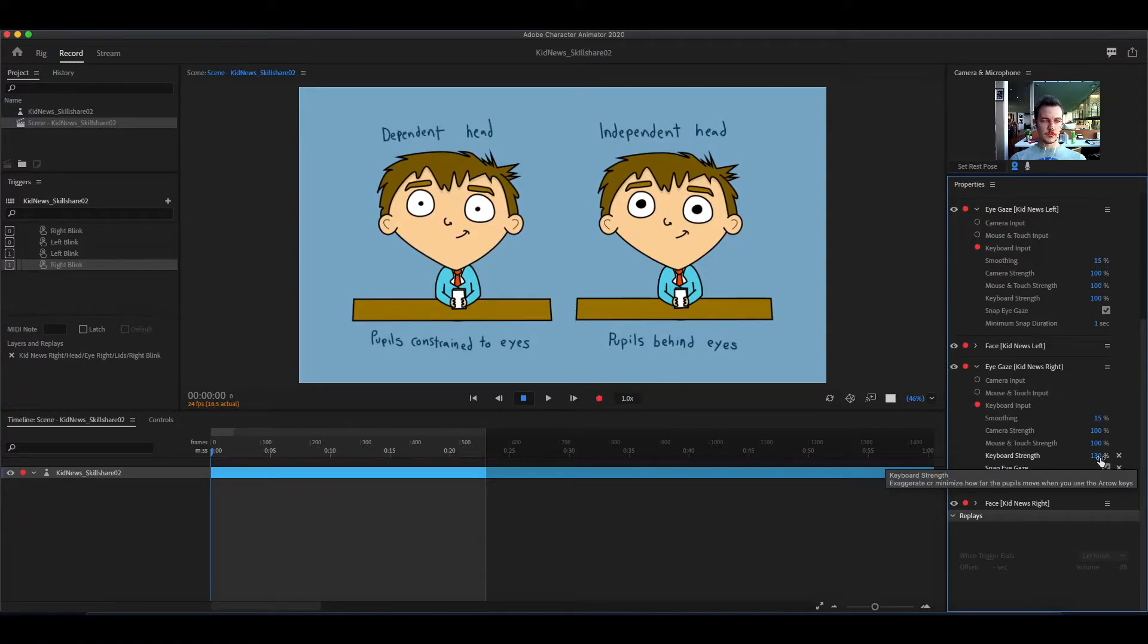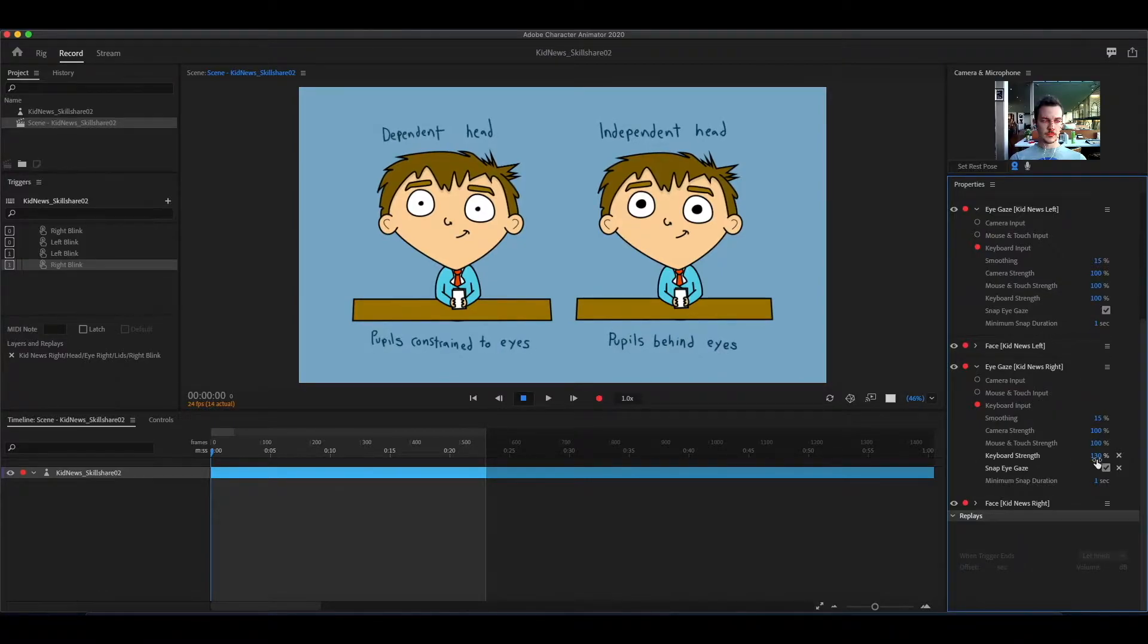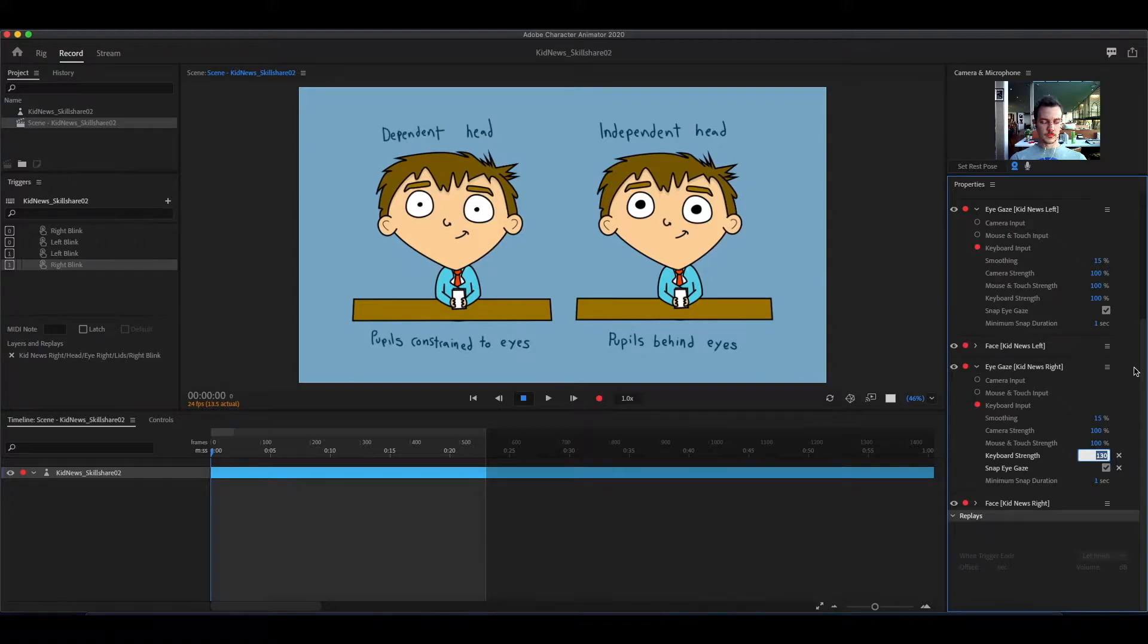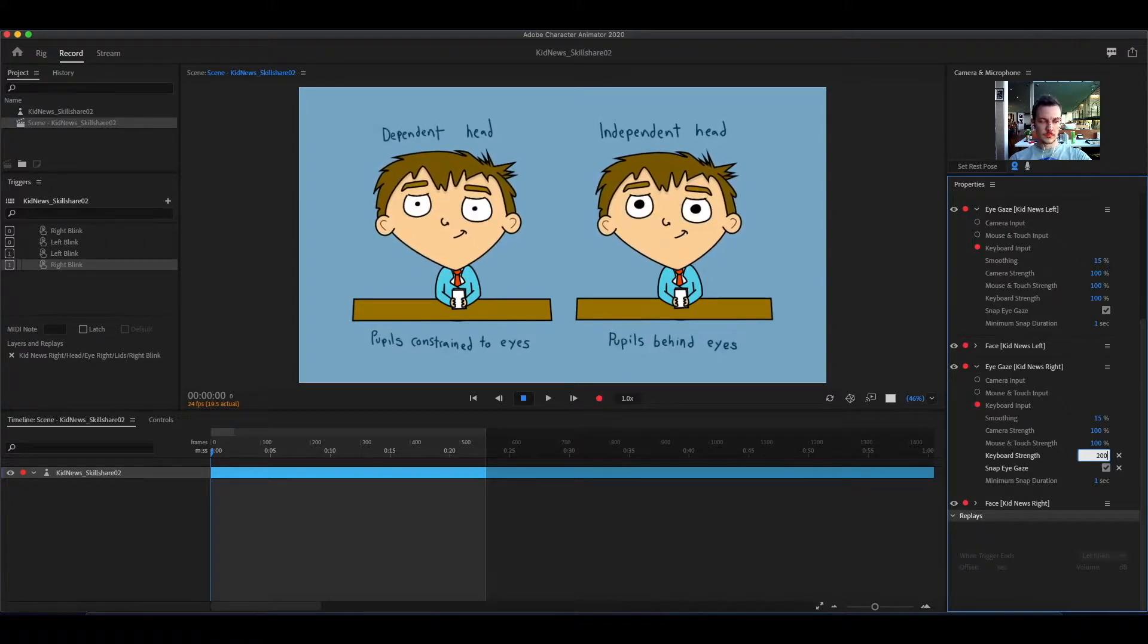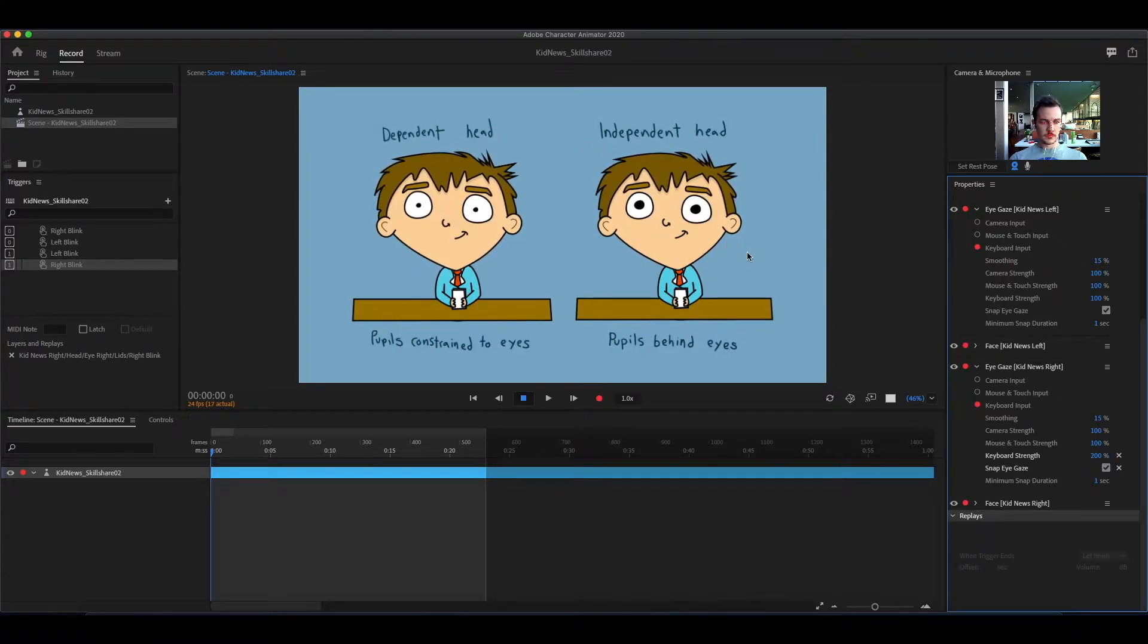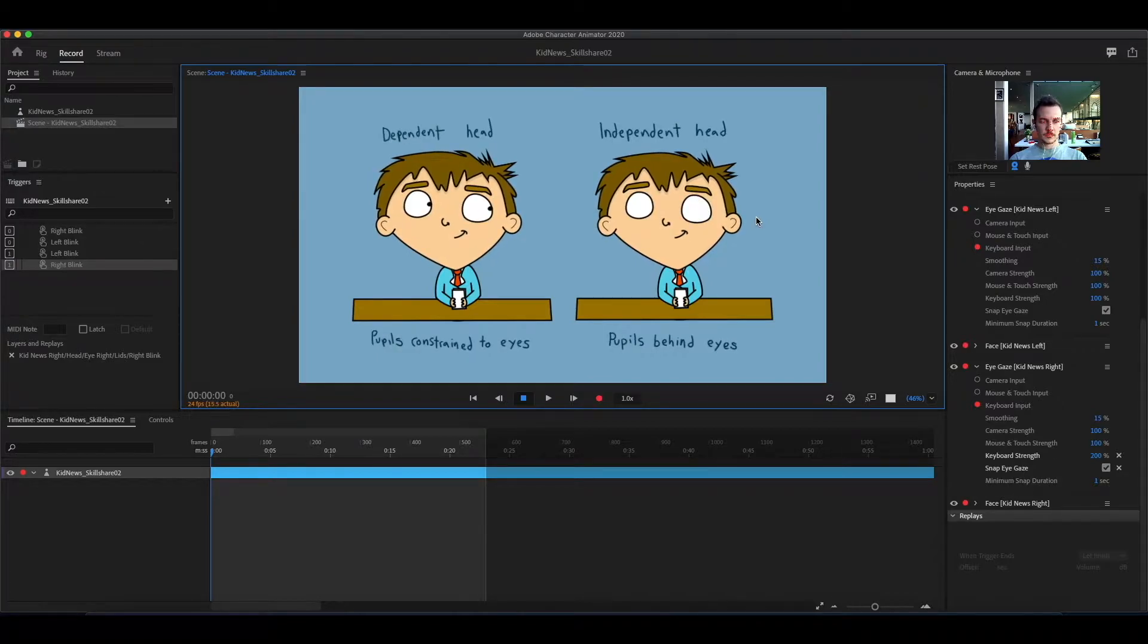The strength is how far the pupils move. The higher the number, the farther they move. Depending on if you're using the camera, the mouse, or the keyboard, you have to adjust the strength of each independently.